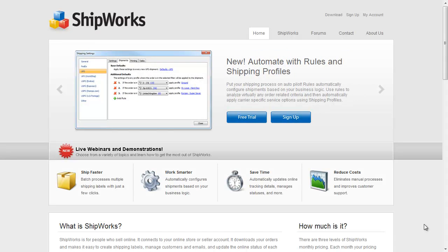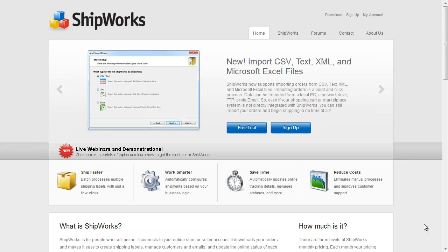Shipworks is a carrier management system that lets you print labels and integrate with leading carriers like FedEx, UPS, USPS, Stamps.com and so on. In this video I'm going to show you how Shipworks integrates with Brightpearl.